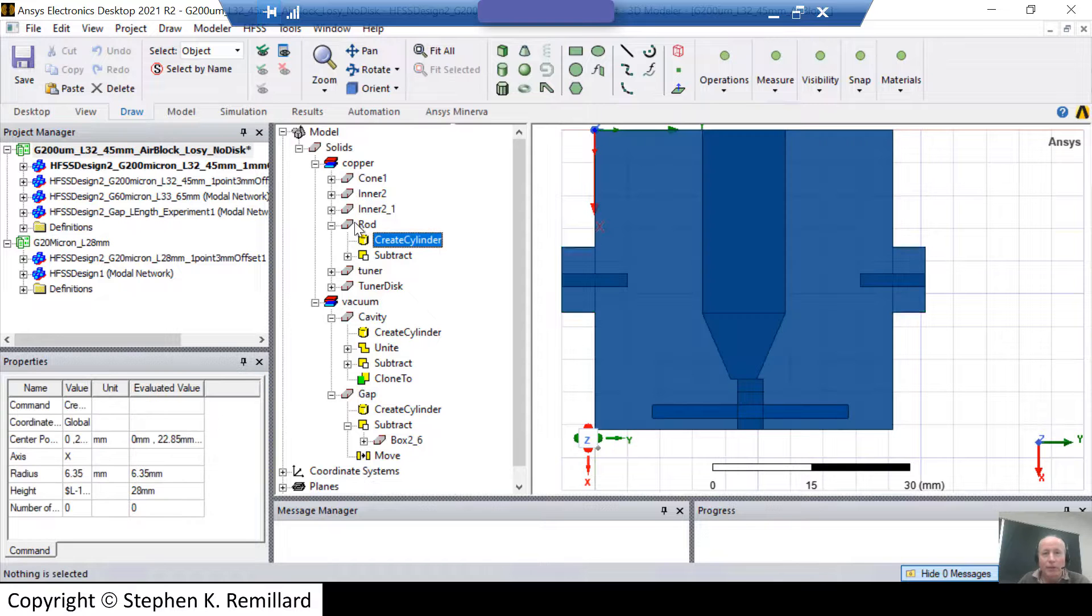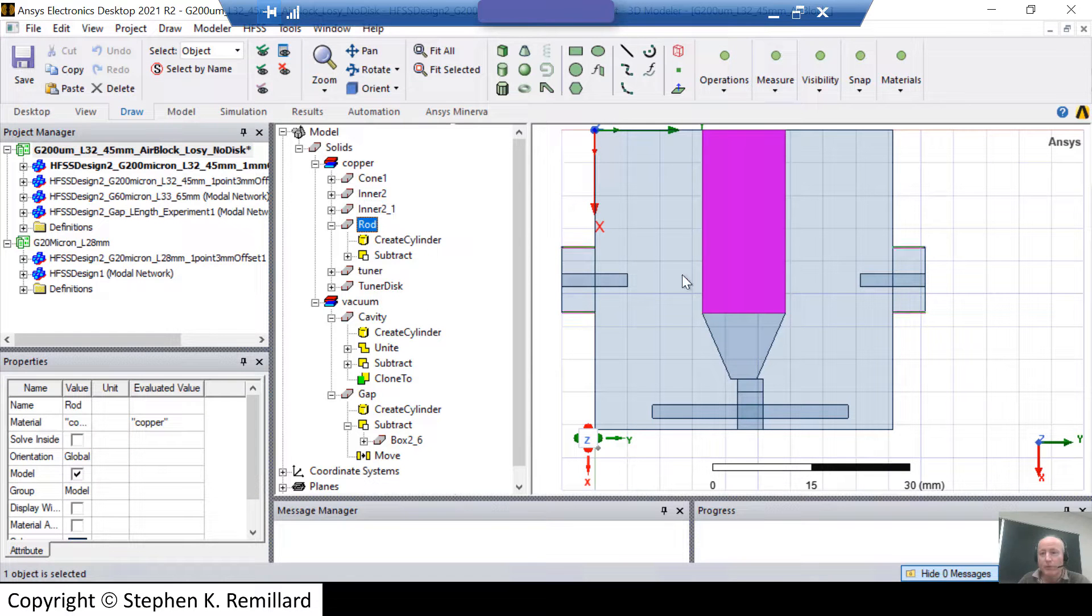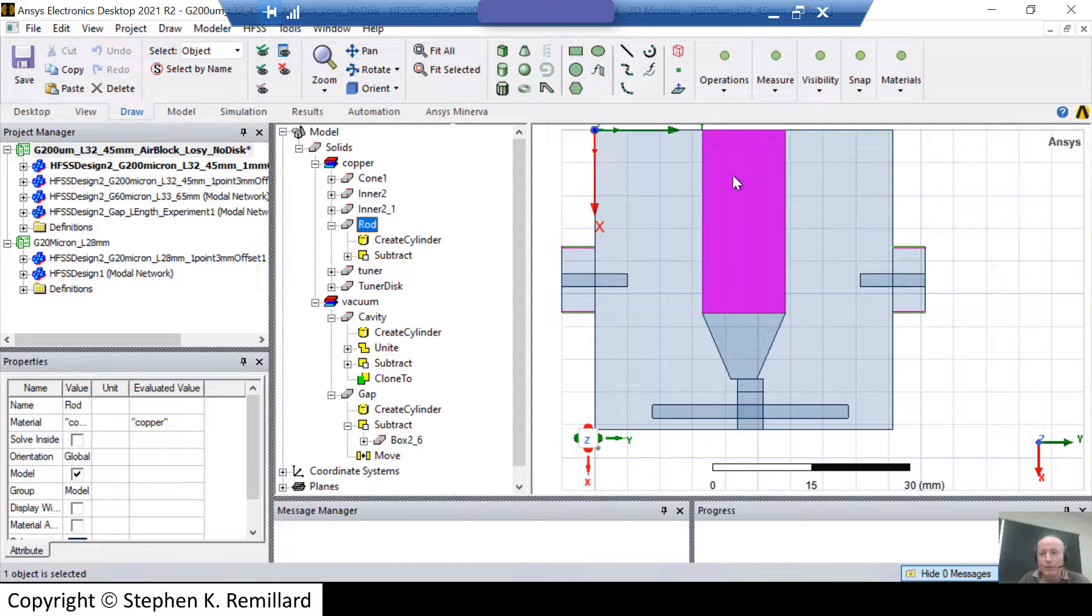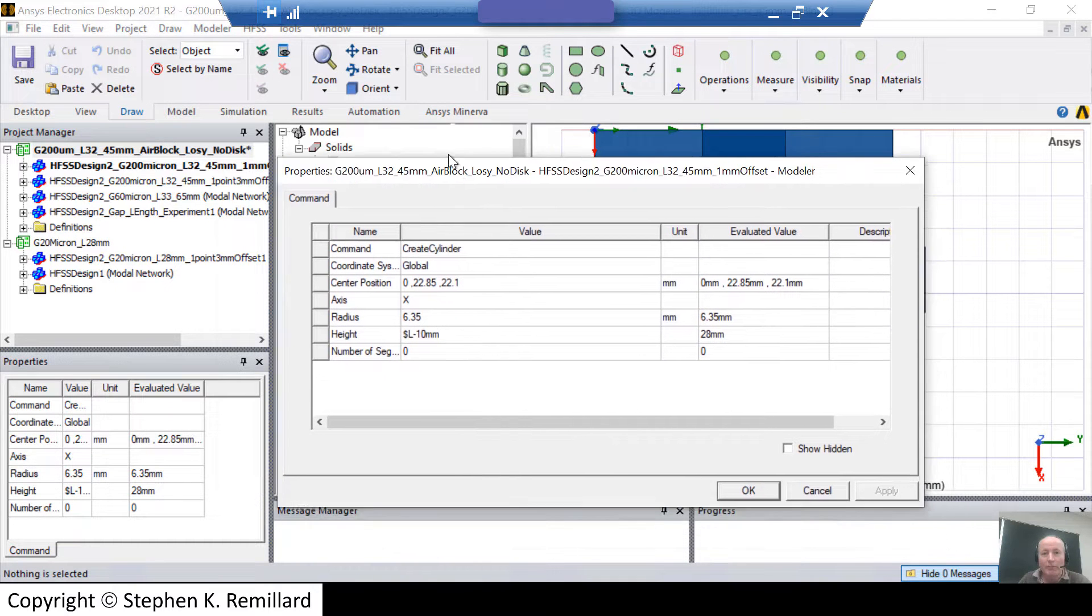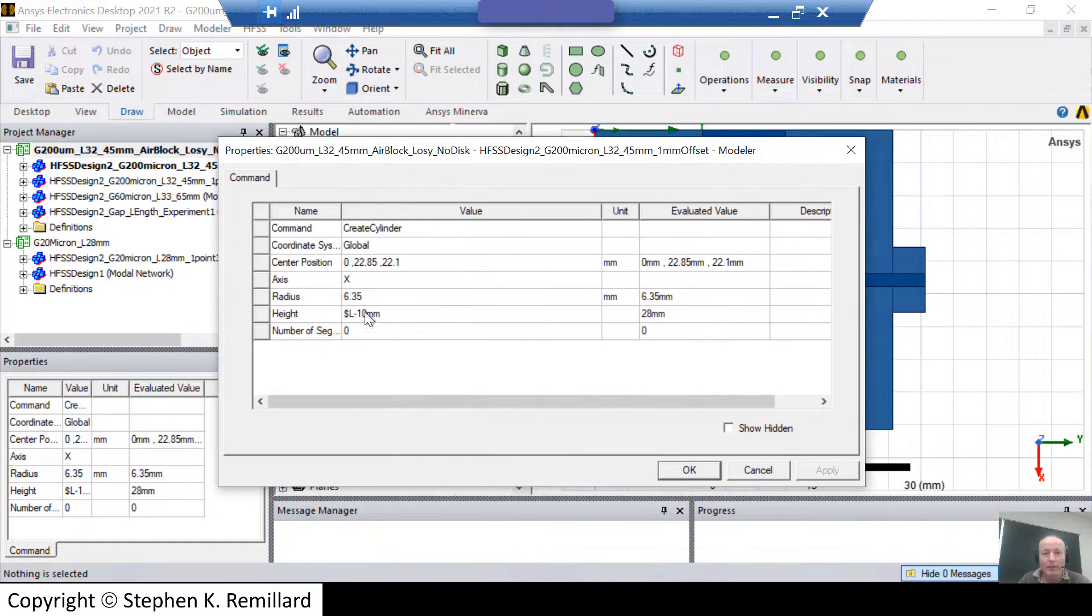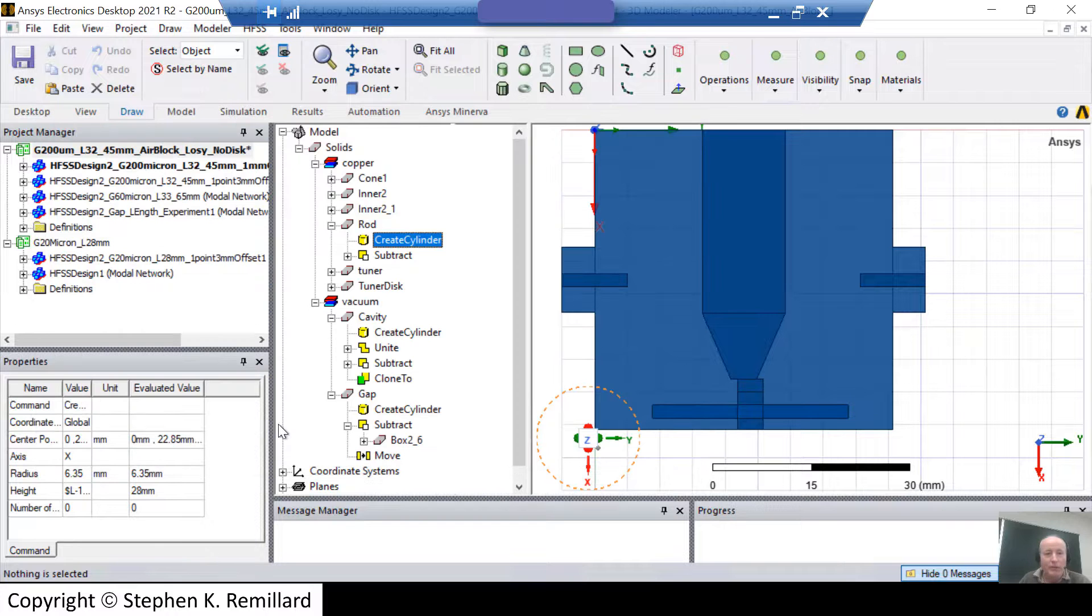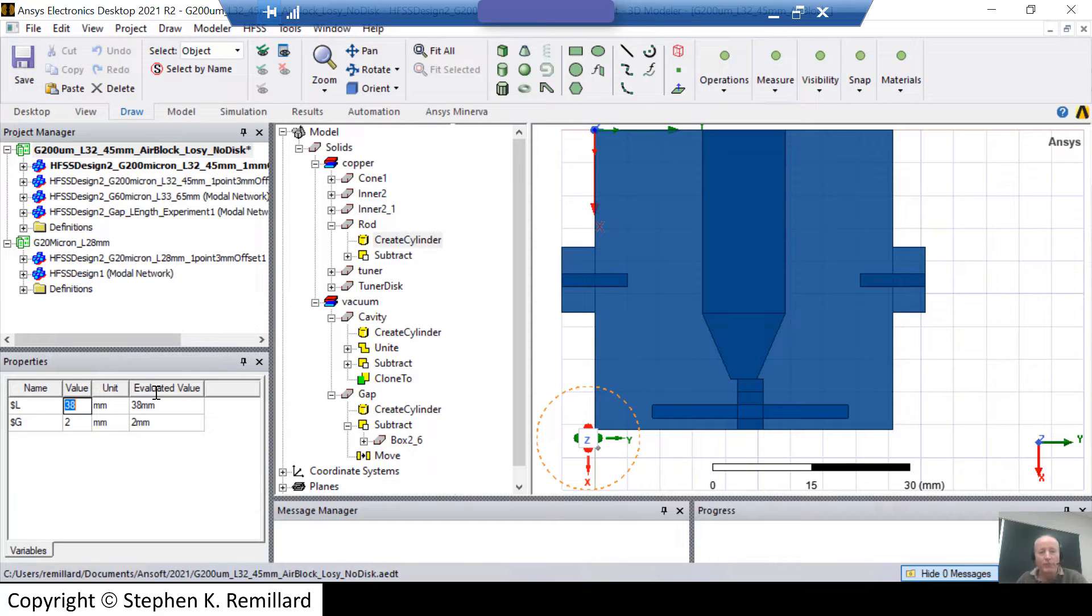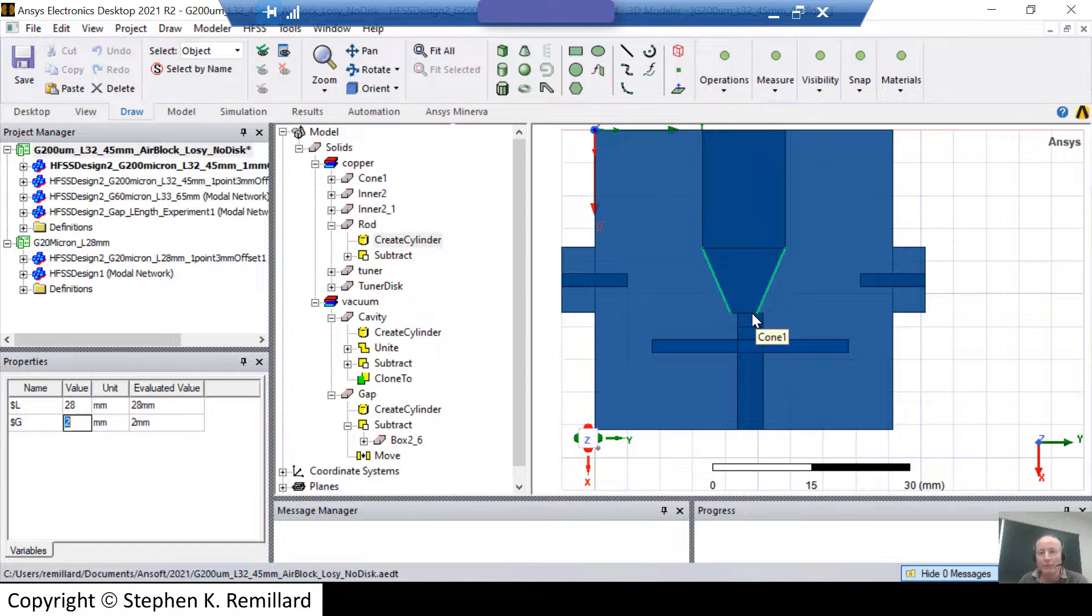So I'll click on Rod. Rod is this portion of the resonant rod. This is the conical tip. This is all one piece of copper. I divided it into these two portions. If I click on Create Cylinder for that rod, you see that the height of that rod, which is the length of that rod, is L minus 10 millimeters. And so if I change L, say from 38 to 28, the whole project modifies with it. Because also L was used as the location for the base of this gap piece.